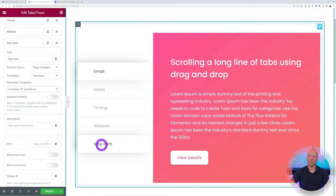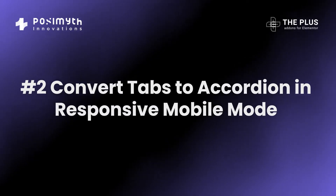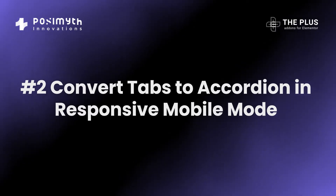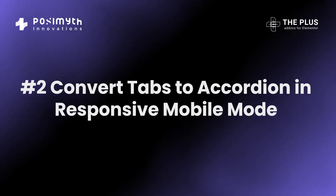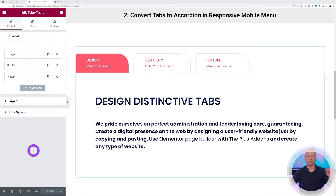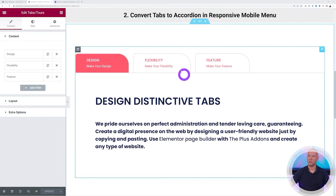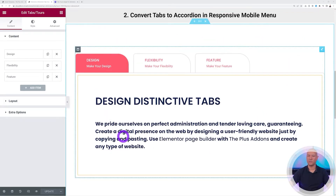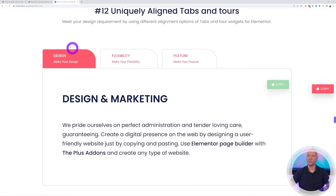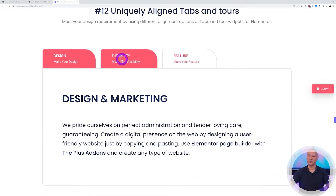Point number two — you're going to love this feature: how to convert tabs to accordion in responsive mobile mode. On a desktop, laptop, or wide-screen device, tabs display across the top and clicking them reveals the content underneath.